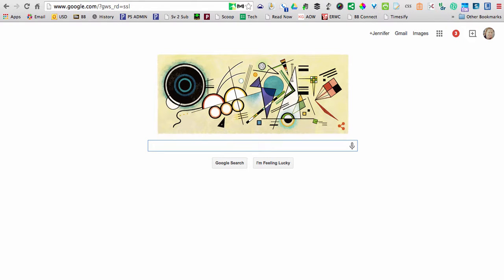We want to know how to find copyright-free images through a Google image search that we could use as book covers or as part of a presentation or something like that. So I'm here at the Google homepage, which today is very fancy. What are we celebrating today?